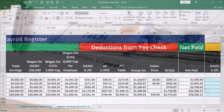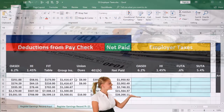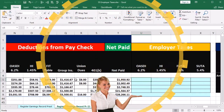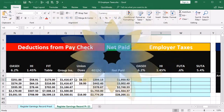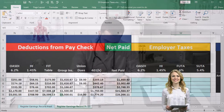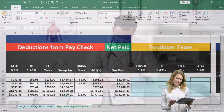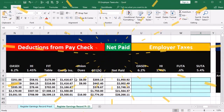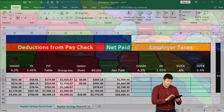Now we're going to calculate the employer portion of our employer taxes, which will include OASDI — Social Security employer portion — the employer portion of Medicare, and then FUTA and SUTA. FUTA is just an employer tax and not an employee tax. SUTA is typically an employer tax but could have an employee portion depending on the state.